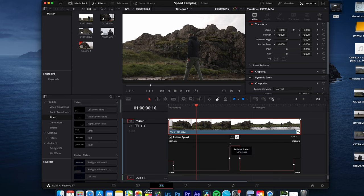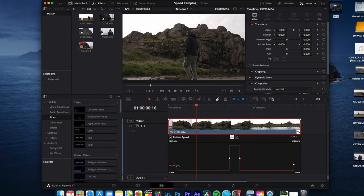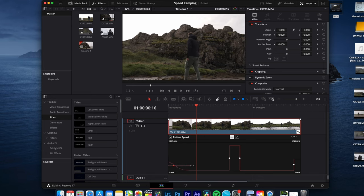And now you can smooth out every speed ramp individually. Selecting this point, click on this little symbol and now you can smooth out the ramp.